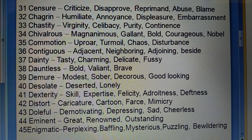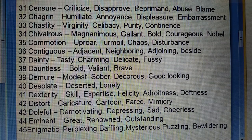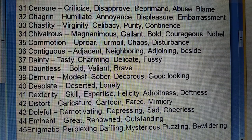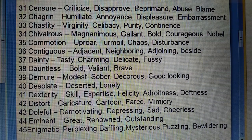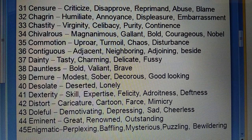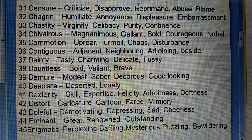Forty-third: Doleful (kisi ka honsla todna) — depressing, sad, cheerless. Forty-fourth: Eminent (mukhe, pramukh, prasid) — great, renowned, outstanding. Forty-fifth: Enigmatic (confuse karne wala) — perplexing, baffling, mysterious, puzzling, bewildering.